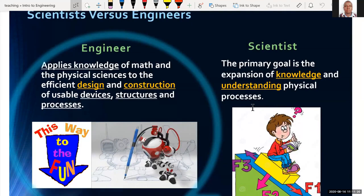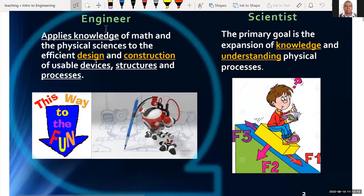Engineers design things like devices, structures, processes, and machines. You find mechanical engineers, software engineers, electrical engineers — they all make new designs or new products. Whereas the scientist normally studies physical phenomena, like trying to find out why an apple falls from a tree and goes down and not up, or why the sun rises in the morning and goes down in the evening. These are the major differences: one applies knowledge to make and design things, while the other studies natural phenomena.